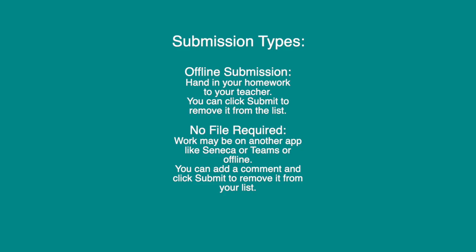No file required means that your teacher wants you to complete it maybe online, but not on BromCom. For both of these submission types, you can click submit and it will then remove it from your list and put it in the submitted section.